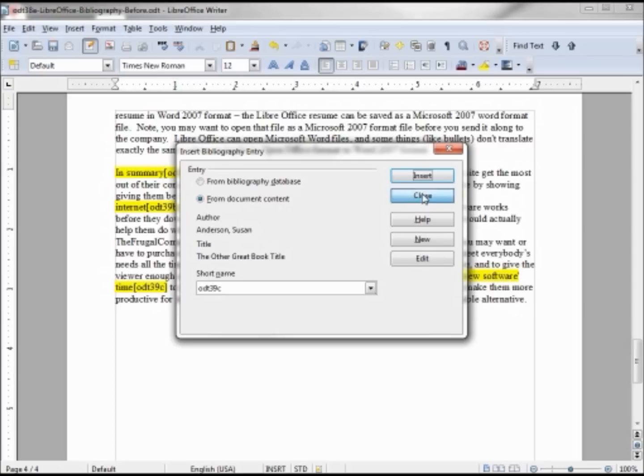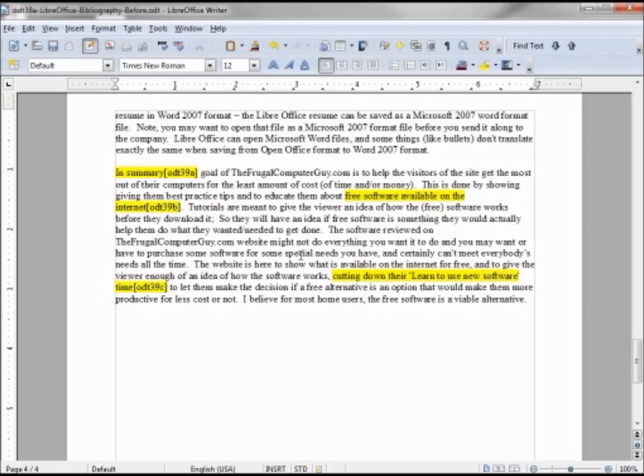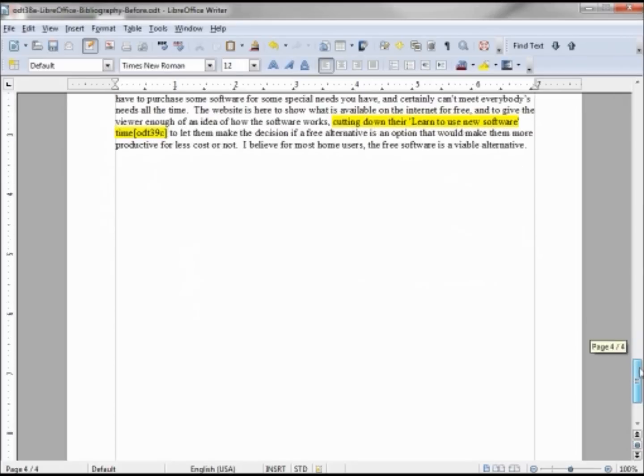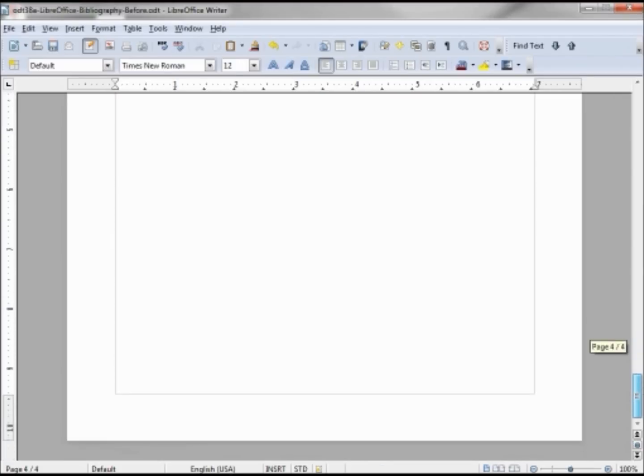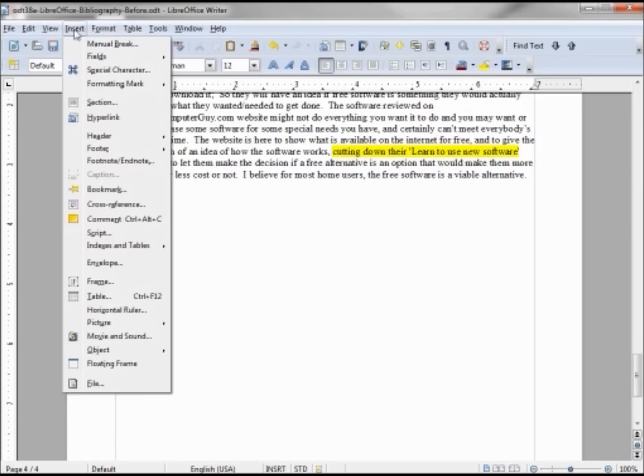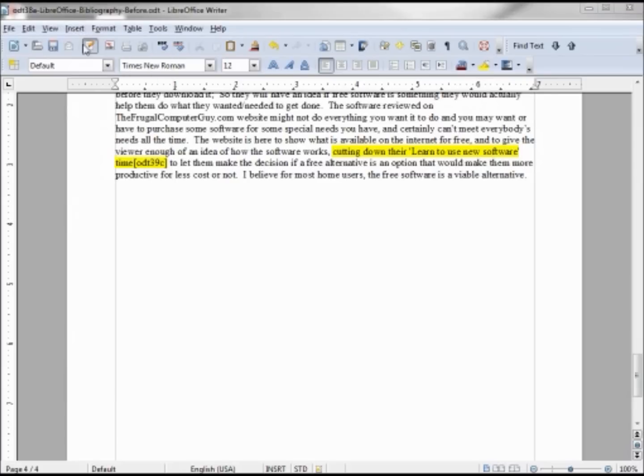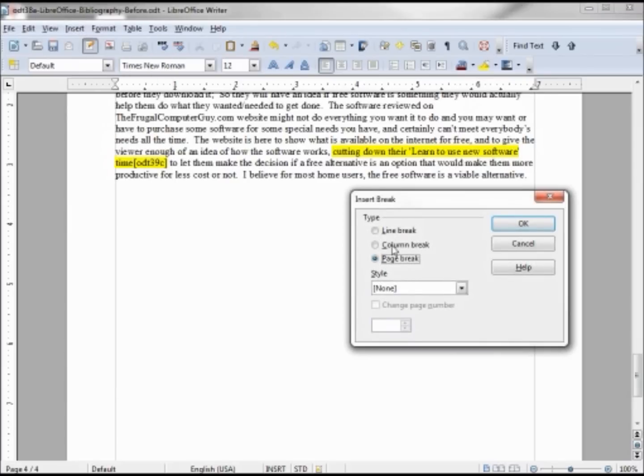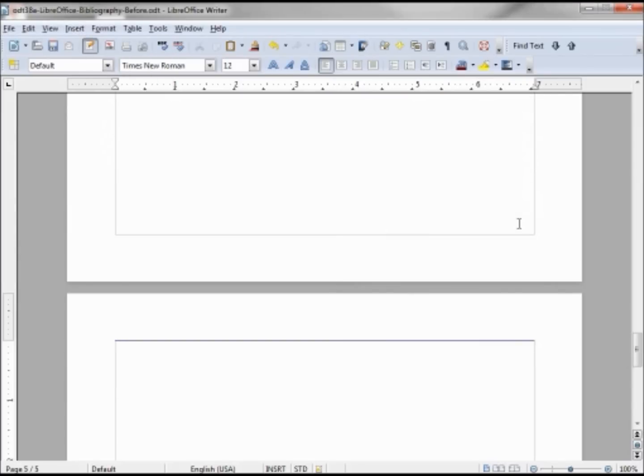We can close our bibliography entry. Now we want to add our bibliography and we will put that on its separate page, so I am going to hit enter and insert manual break, page break, OK.